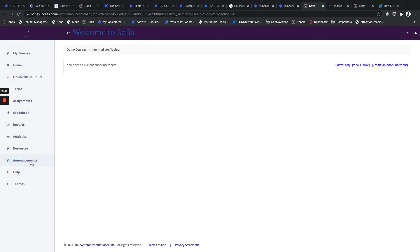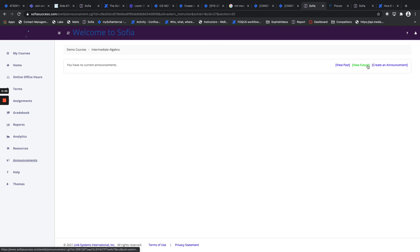You can also look at Announcements - if there are any made in the past or future announcements that are designed to come in - and you can also create an announcement.